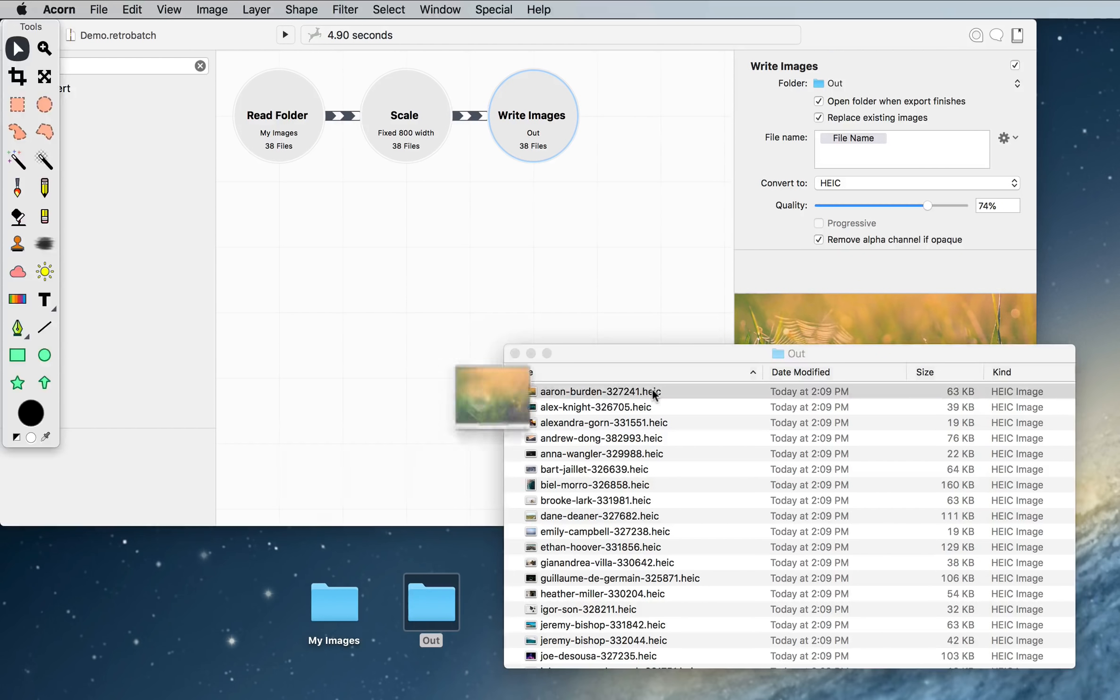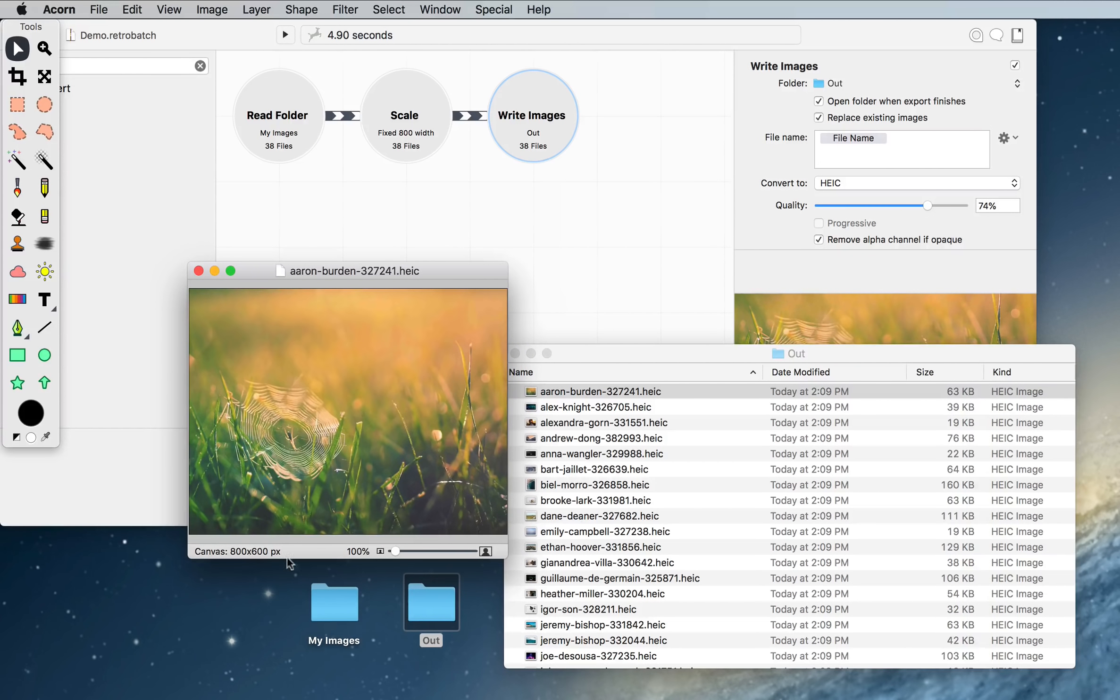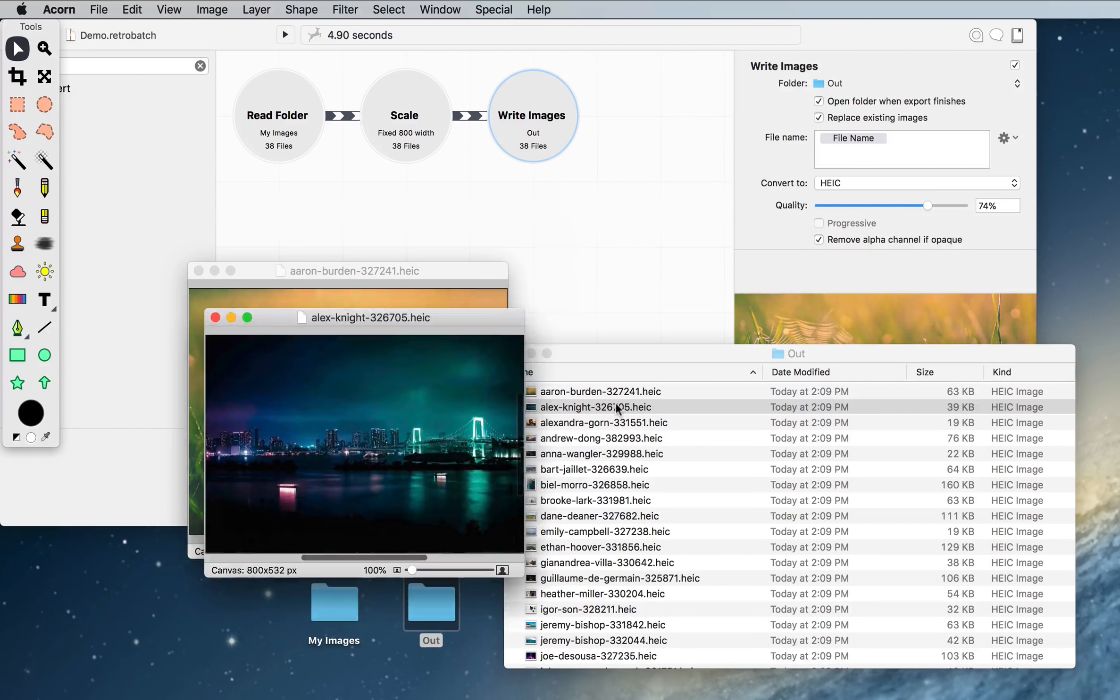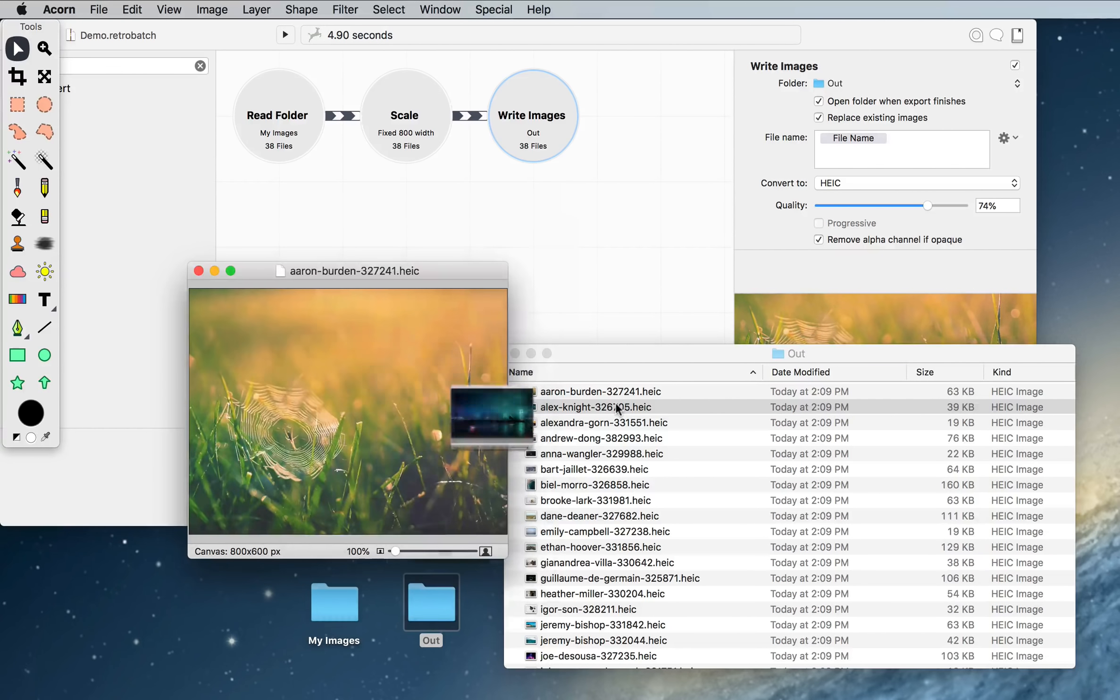And here are all our images, and I'm going to double click on that, and sure enough, it's 800 pixels wide. We'll double click that one, 800 pixels wide.